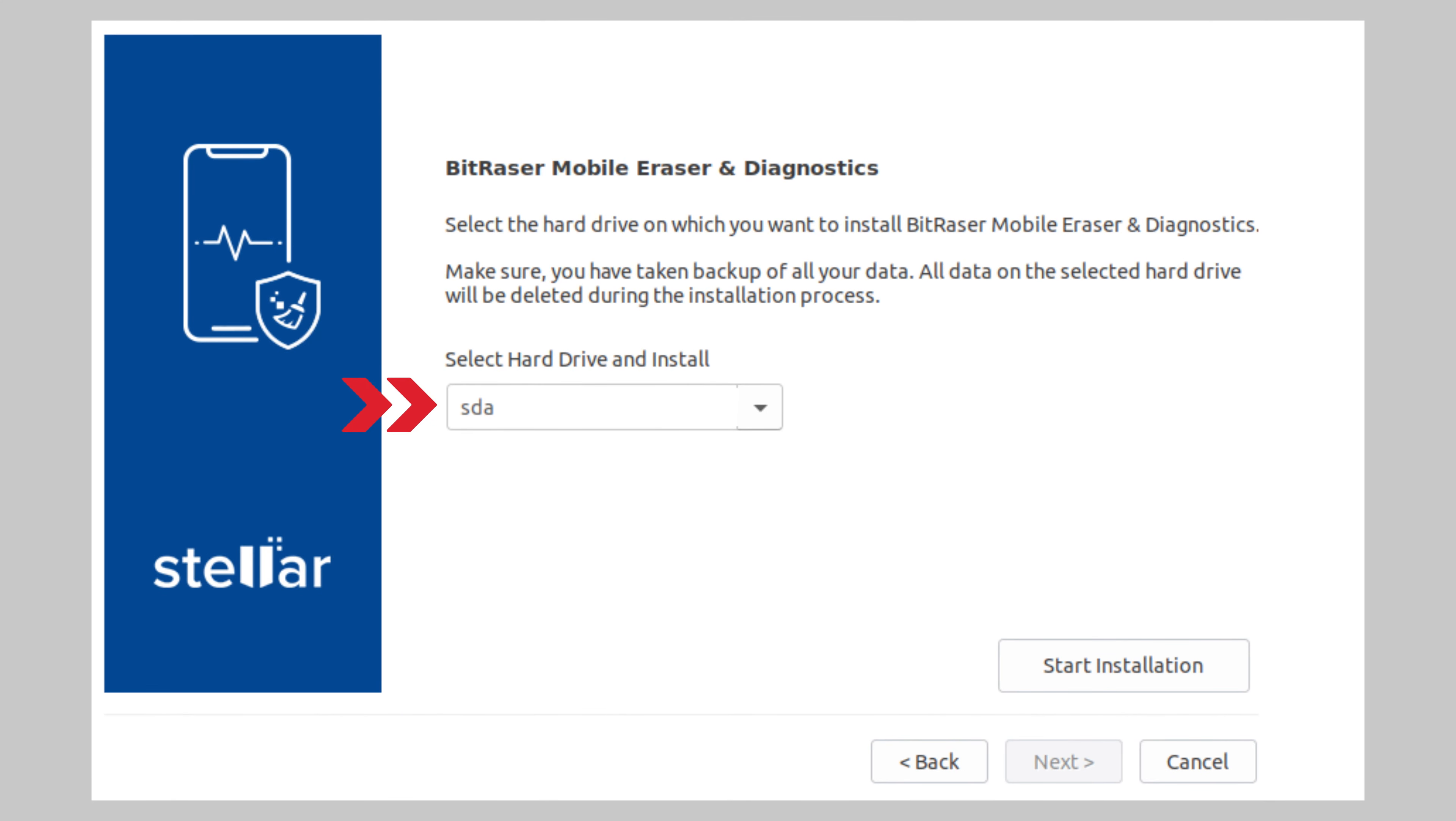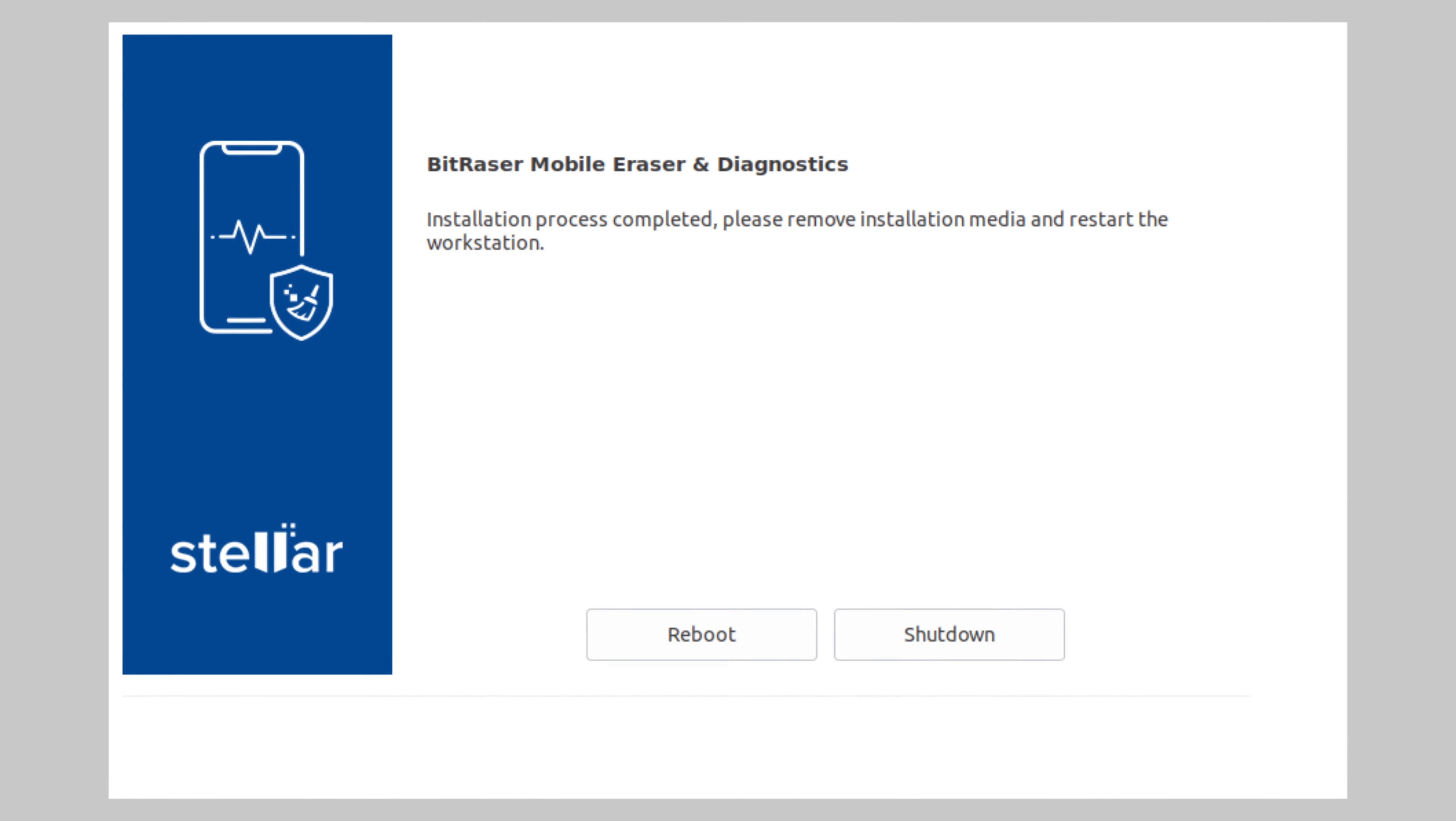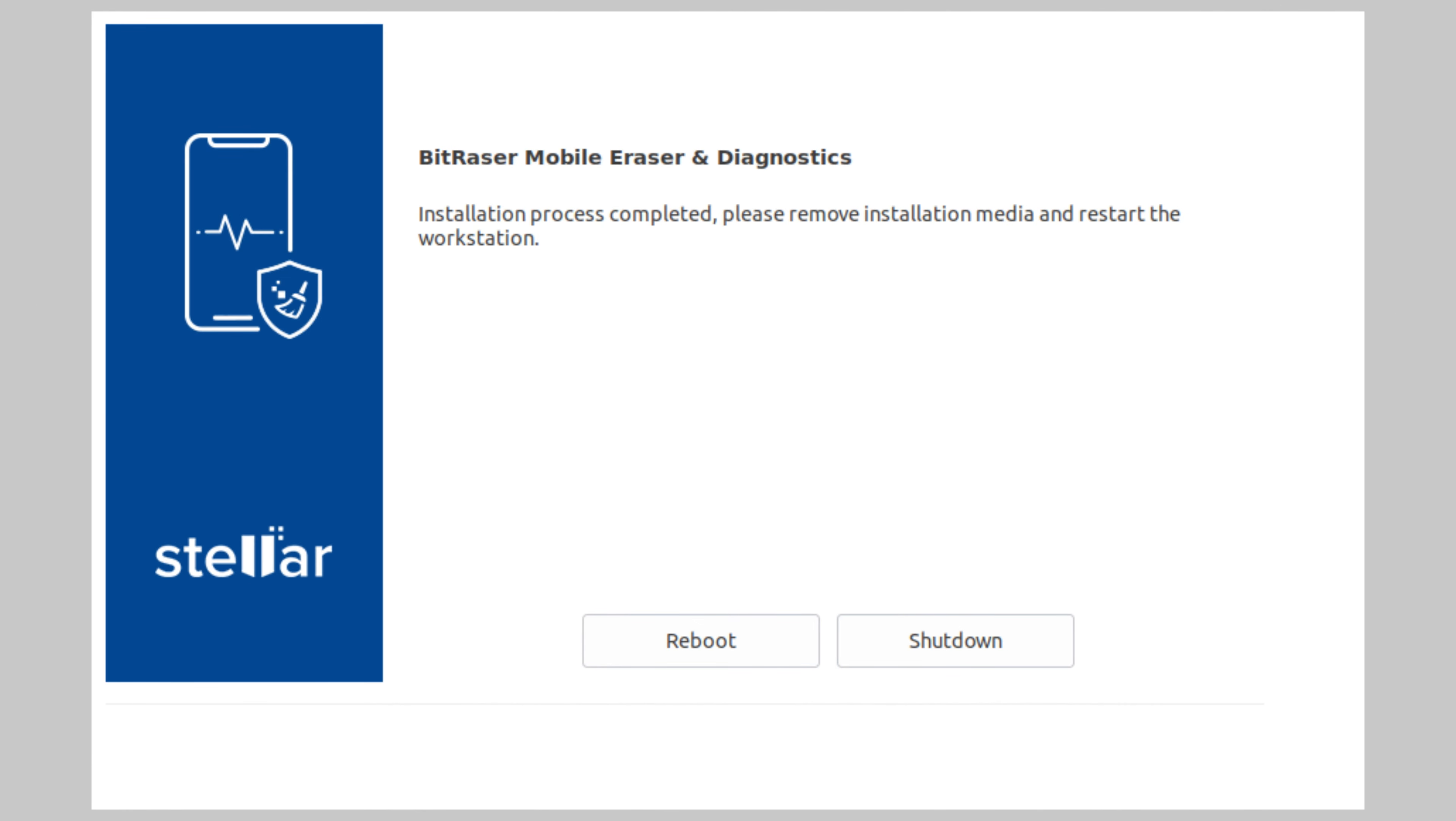Select the hard drive on which you want to install the software. Next, click start installation. The screen will display installation process completed. Now you need to remove the USB drive and click reboot.